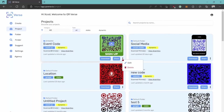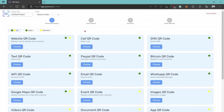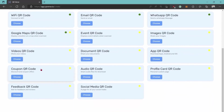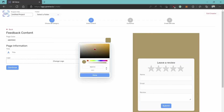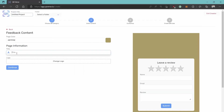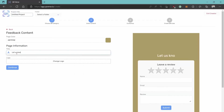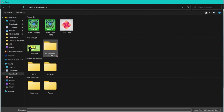If you use the dynamic code, you'll have the option to edit it — you can update and change the information or redirect link the QR will take you to. There are a bunch of different types of codes you can generate: PayPal will direct you to a payment link; coupon will link you to a coupon code; you can create a feedback form so customers can leave you a review by using the QR code. You can edit the page — give it a title like 'Let Us Know What You Think' and add a company logo.